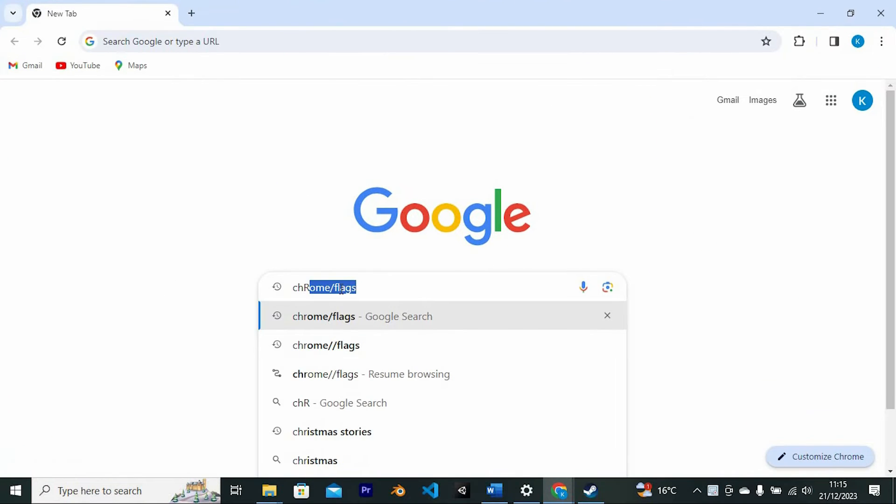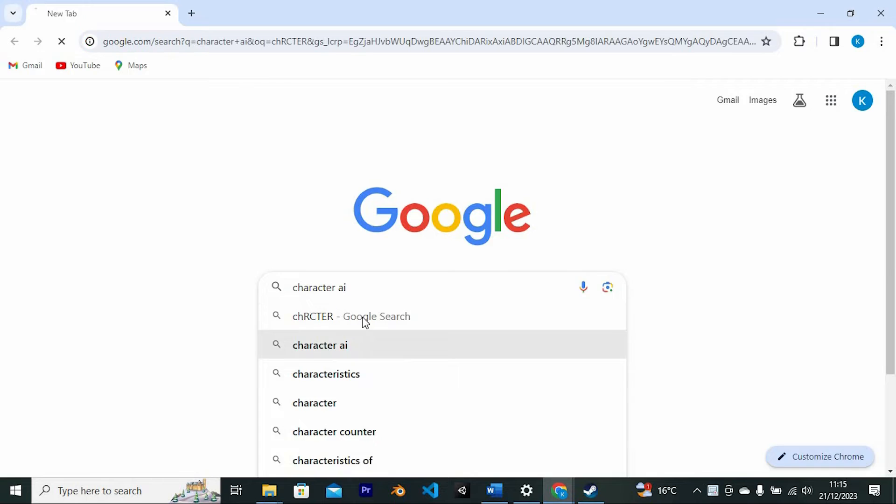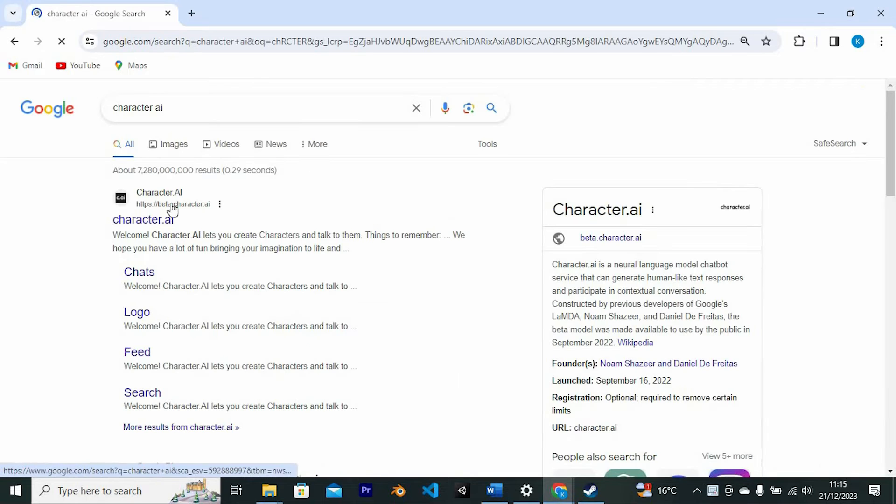We need to search for Character AI right here, now enter to open it. In here, just click on this option to open it.